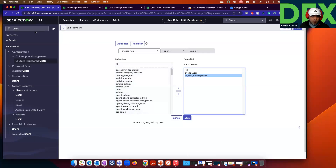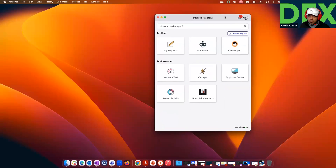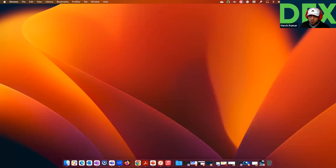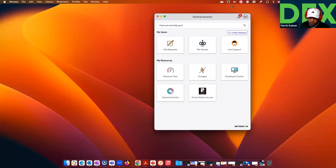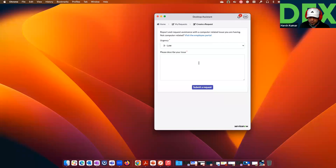As an employee — Harsh Kumar logging into this instance — I could go in here and open the Desktop Assistant. As you saw, I opened it already. I could close it and open it again. I could see My Request, go in, and create a new request.